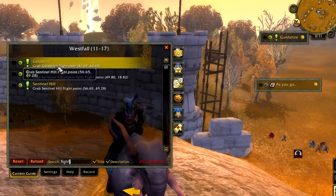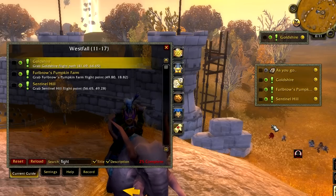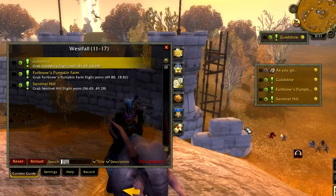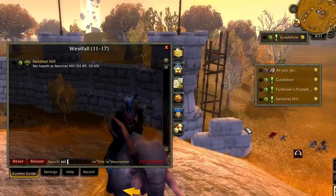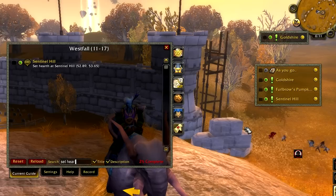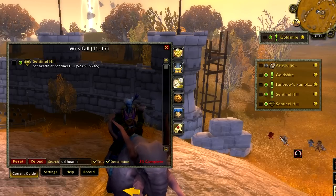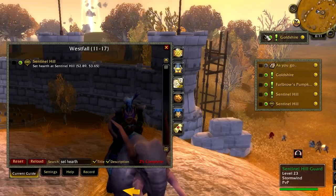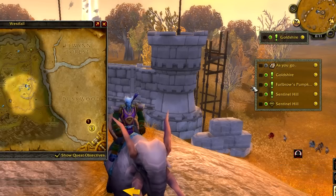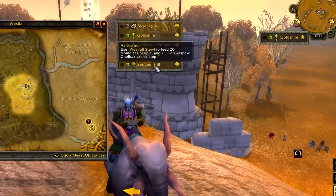Another handy tip is if you are looking for flight points. You can find all the flight points in this zone and add them into your sticky frame. Or you can search for the nearest hearth location, because it is important that you log off there to get rested bonus experience.